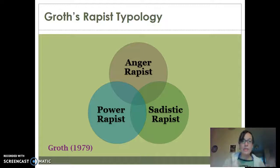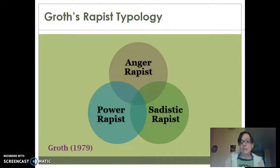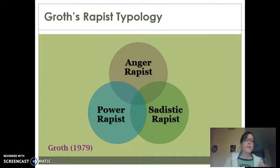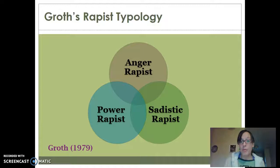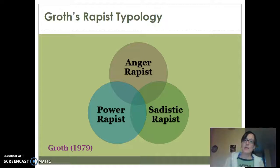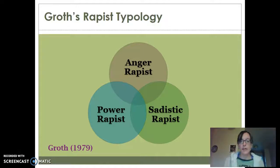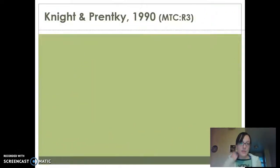You can have overlap across these types. Maybe somebody is primarily sadistic but also looking for power, or maybe they're a power rapist but also have anger issues. There can be elements of all three — which is why a Venn diagram describes this well — but you do also have rapists that fit cleanly into one of those categories. And that's Groth's rapist typology.